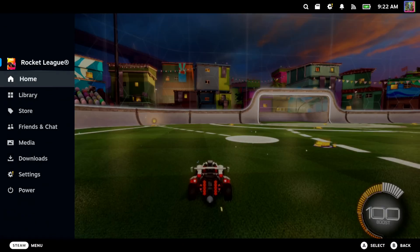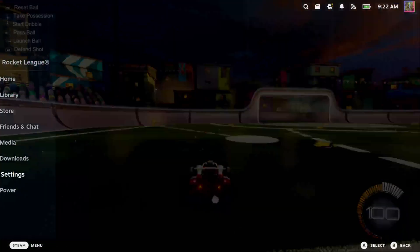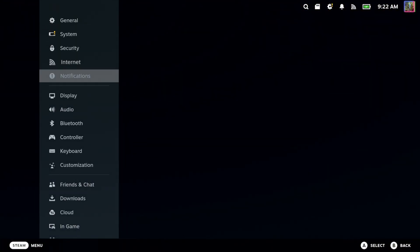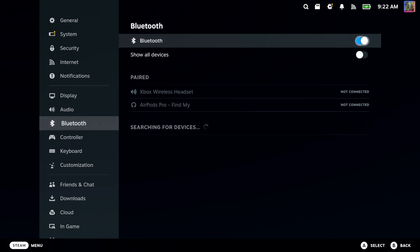So let's press Steam and then go down to Settings right here and then go to Bluetooth and then go right. Now when you have Bluetooth turned on, it's going to automatically start searching for devices.